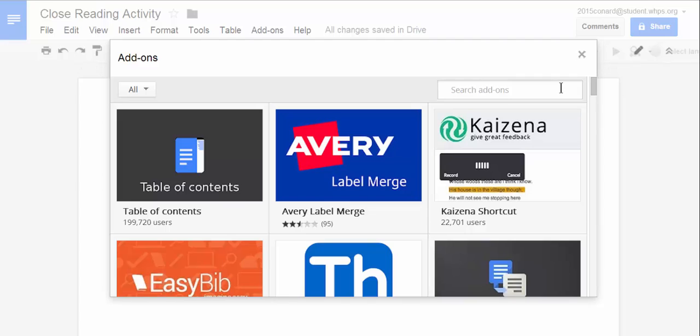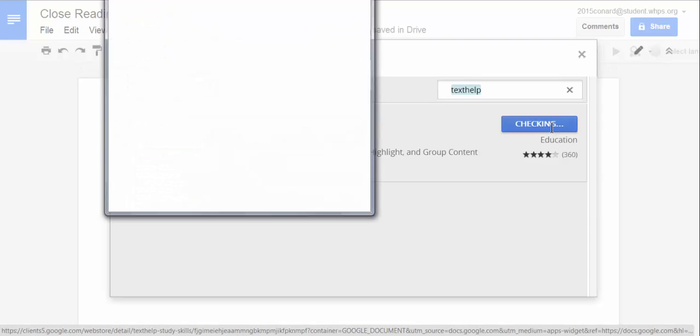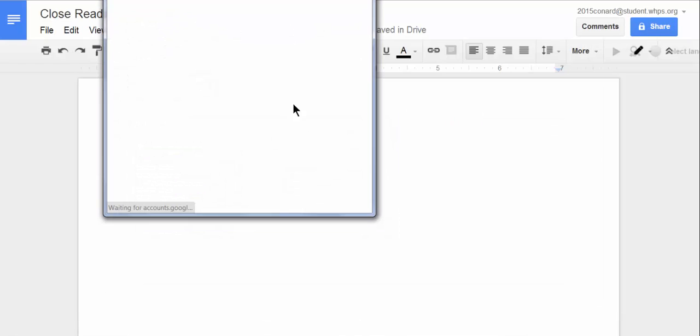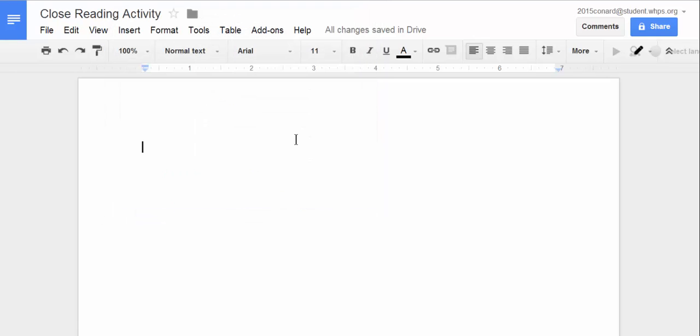one that is very useful for your classroom is something called text help, and when you select it, you're going to click on the free button. It's going to ask you to accept, which I'm going to do, and what that has done is added that add-on to my add-on menu.